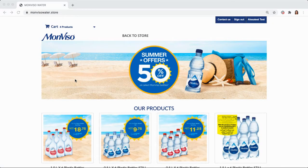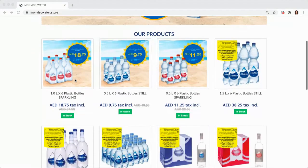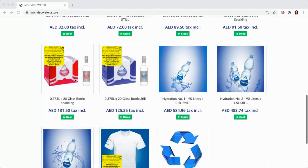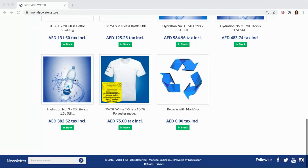Hello, dearest Monviso customers. Let me quickly take you through the newest feature available on the Monviso Water Store, the repeat order option.